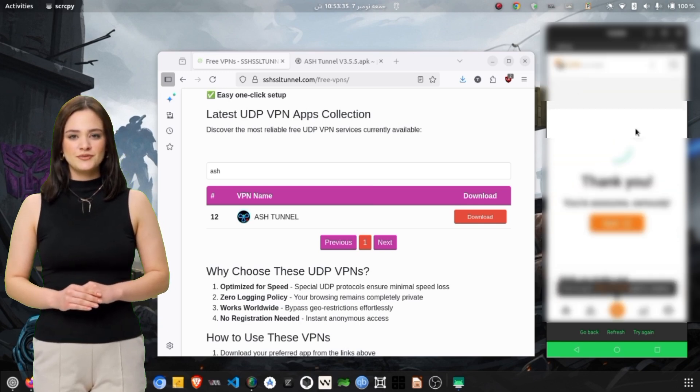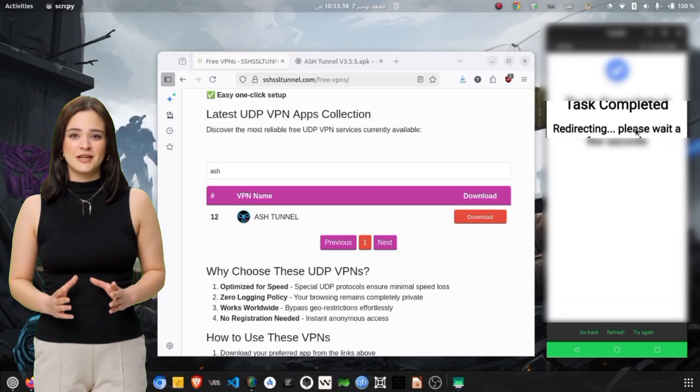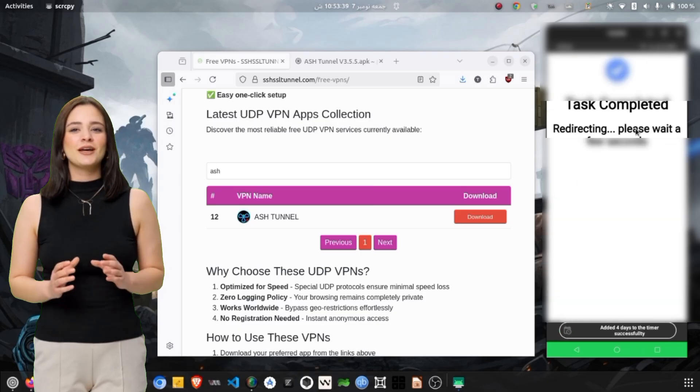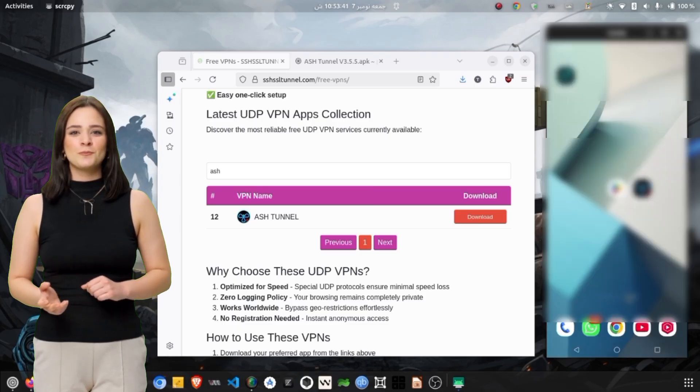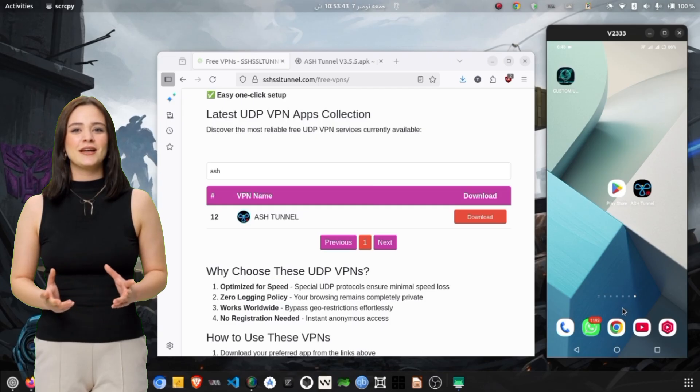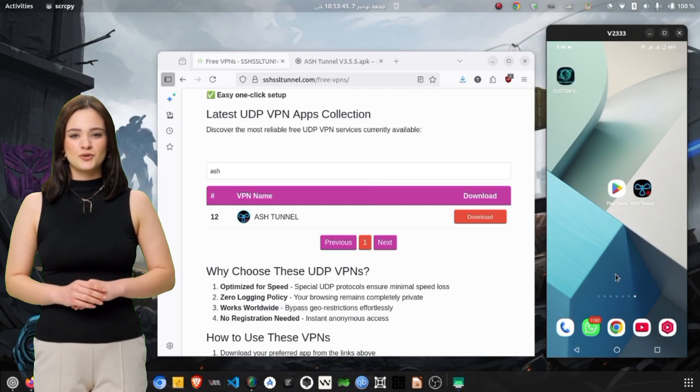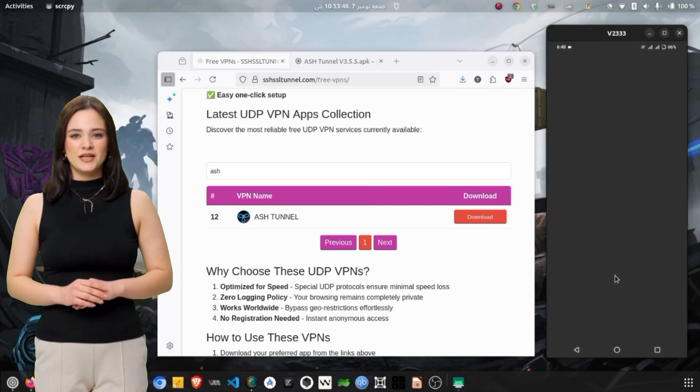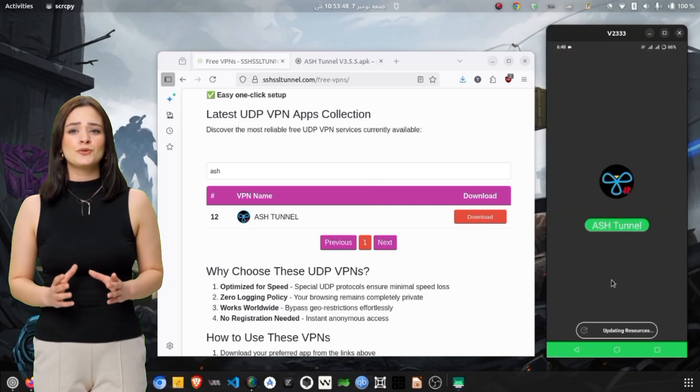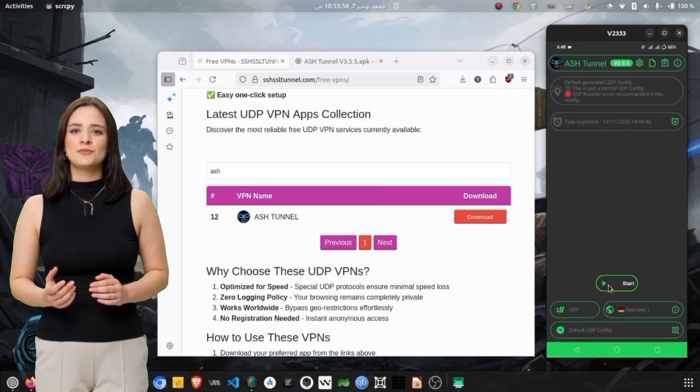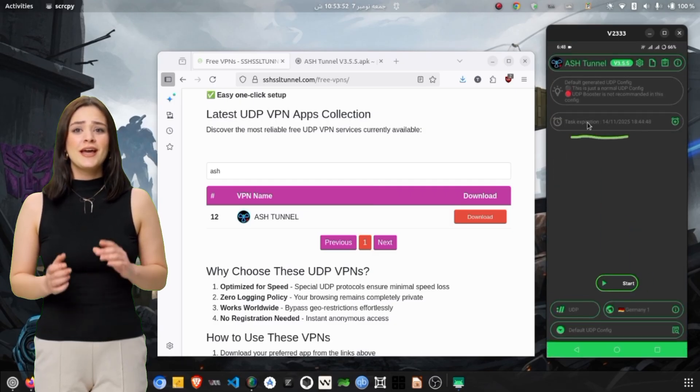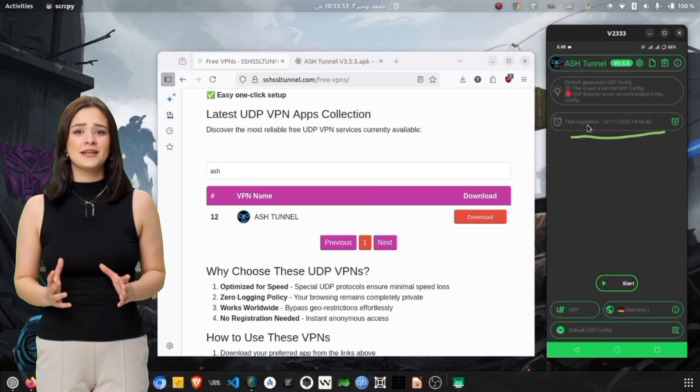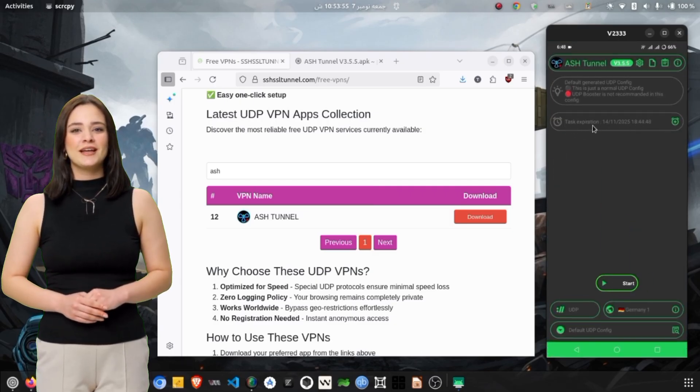If you found this guide helpful, make sure to hit the like button, share it with your friends, and subscribe to the channel for more practical VPN and tech setup tutorials. Also, drop your questions in the comments below if you need help with configuration issues. I'll do my best to respond. Thanks for watching, and I'll see you in the next video with another useful tech guide.